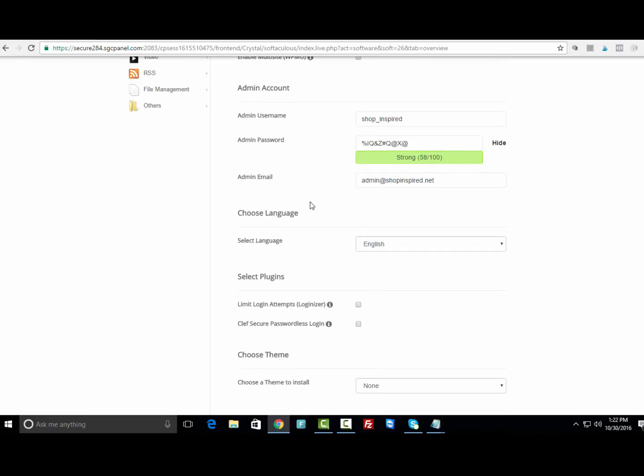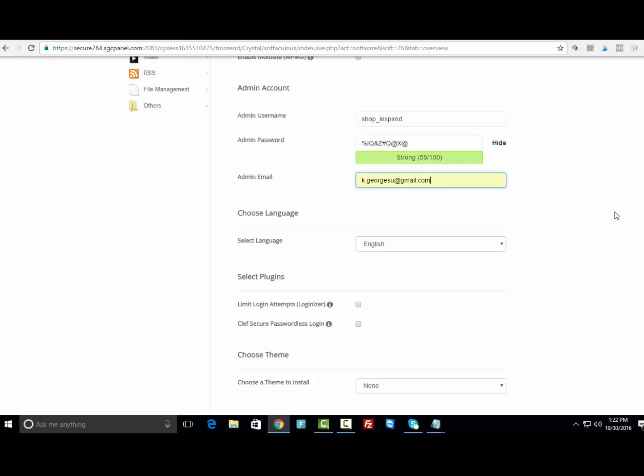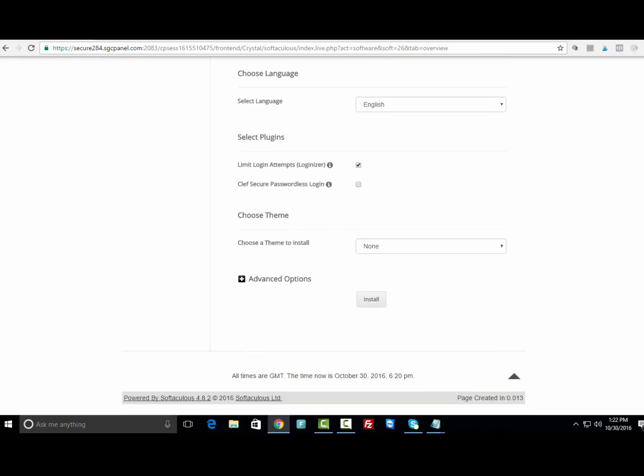For the admin email, I typically use an email that I know I have access to all the time, which is my Gmail account. Then I would recommend under Select Plugins enabling Limit Logins because this protects the site from getting hacked. Whenever somebody's trying to do something squirrely, you'll get an email notification saying that somebody is trying to hack into the site.